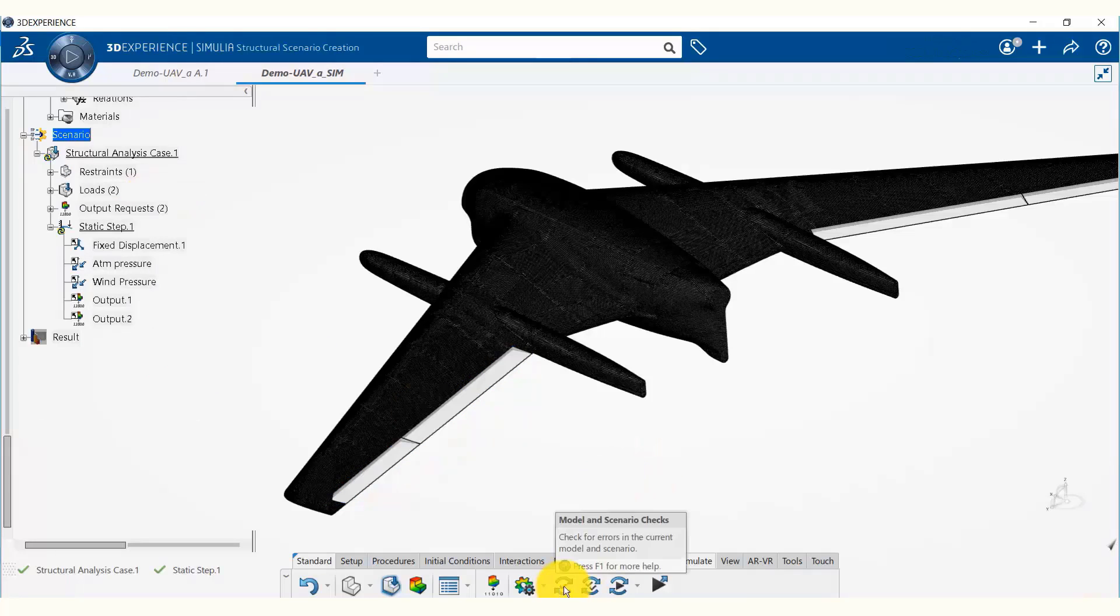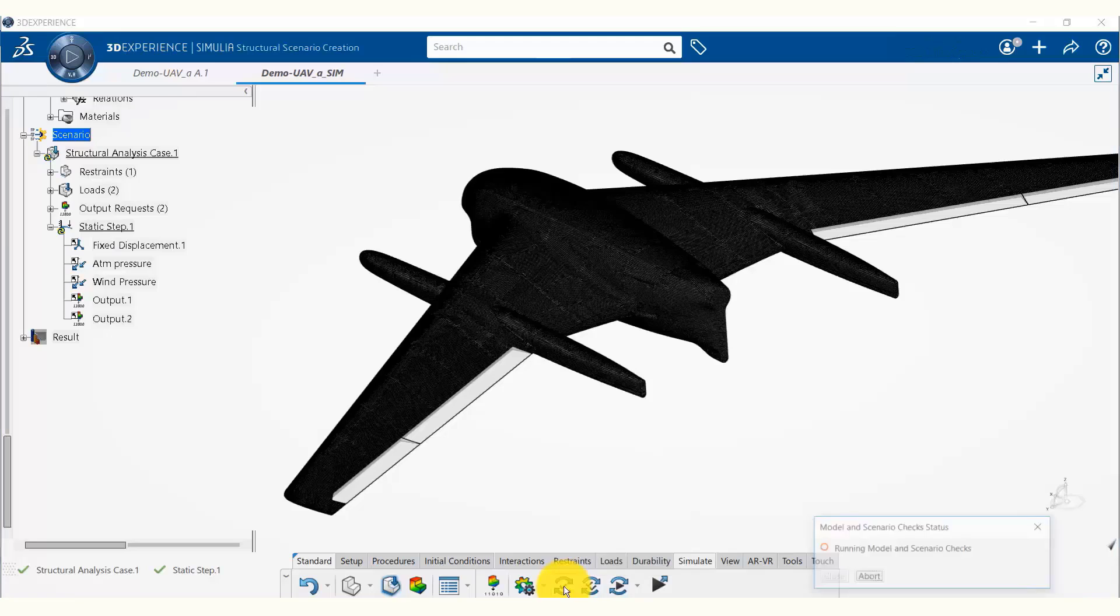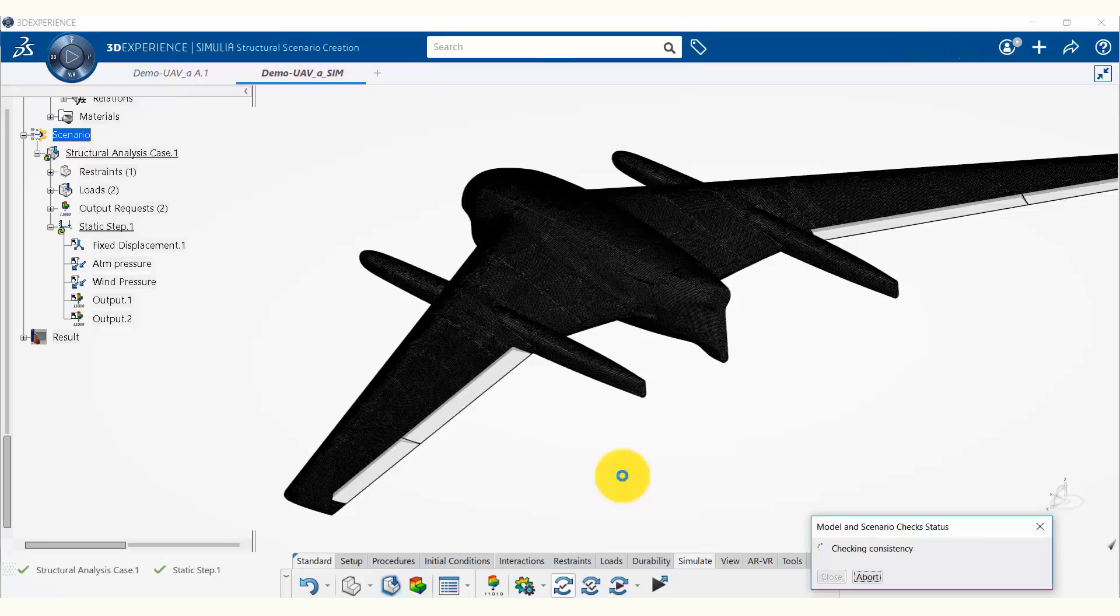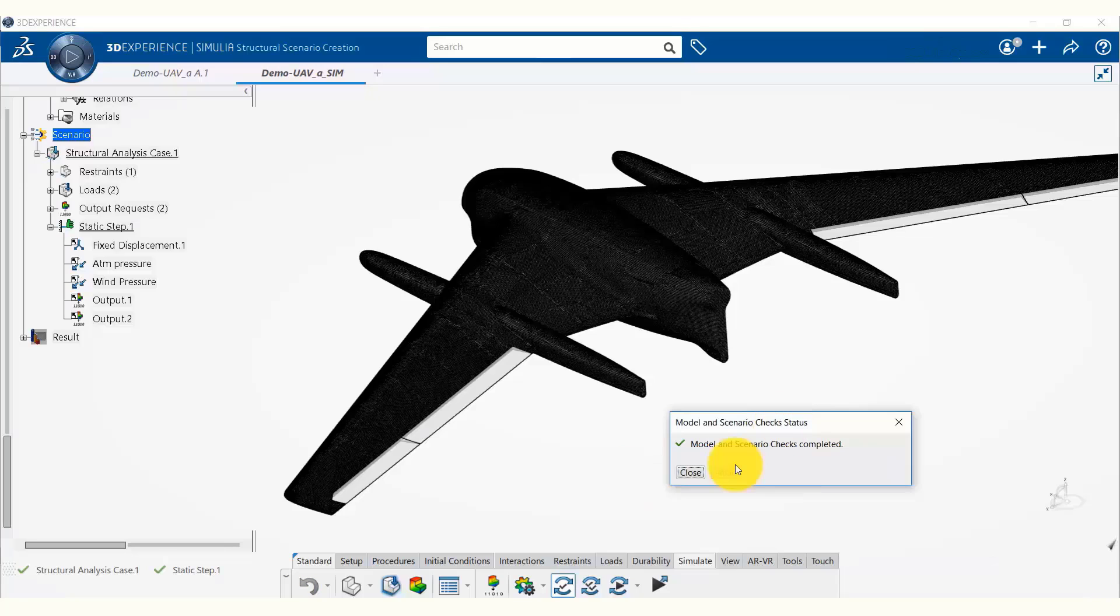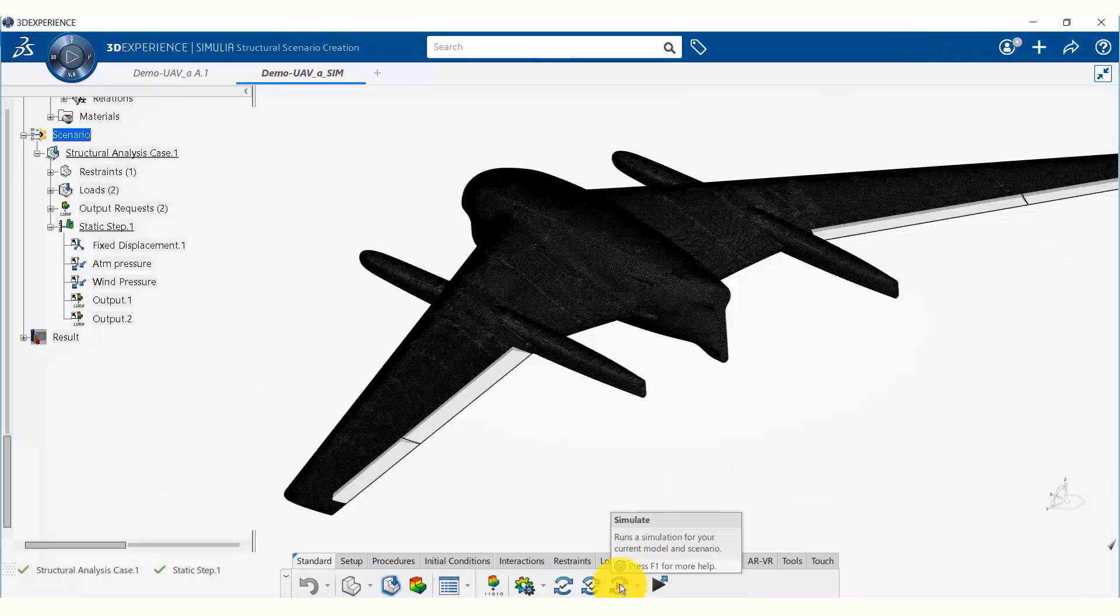Now we are going to do our model and scenario check again. It should complete the model and scenario checks without any errors. It is done. Now we can run our simulation by clicking on the simulate button.